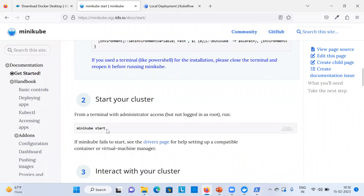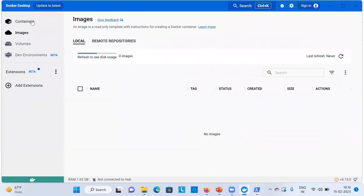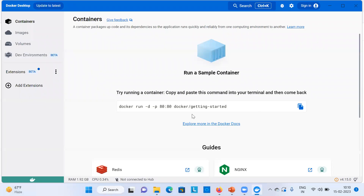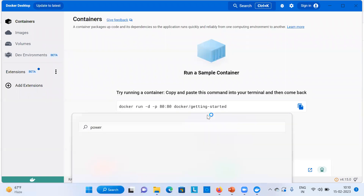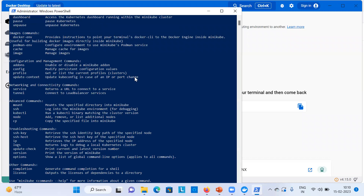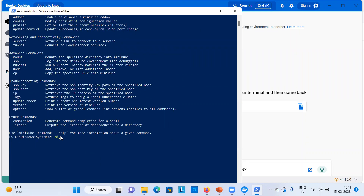Close PowerShell and reopen it so that everything is set up properly. Type 'minikube' and hit Enter — it will confirm Minikube is available and show some basic help commands. Now run 'minikube start'. This will start downloading the Minikube cluster-related images and create a container in Docker Desktop.